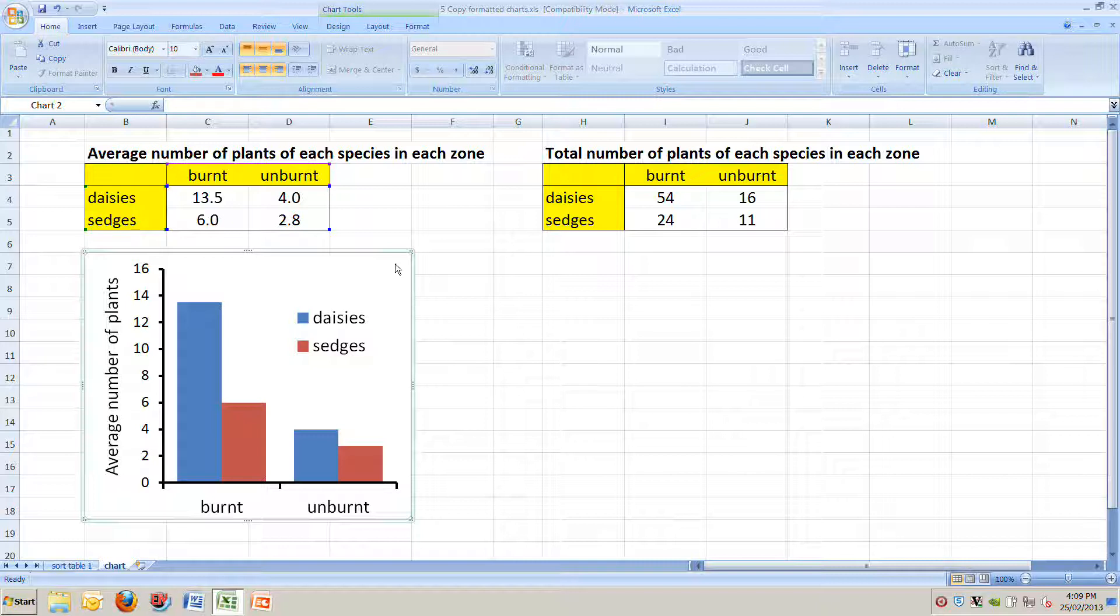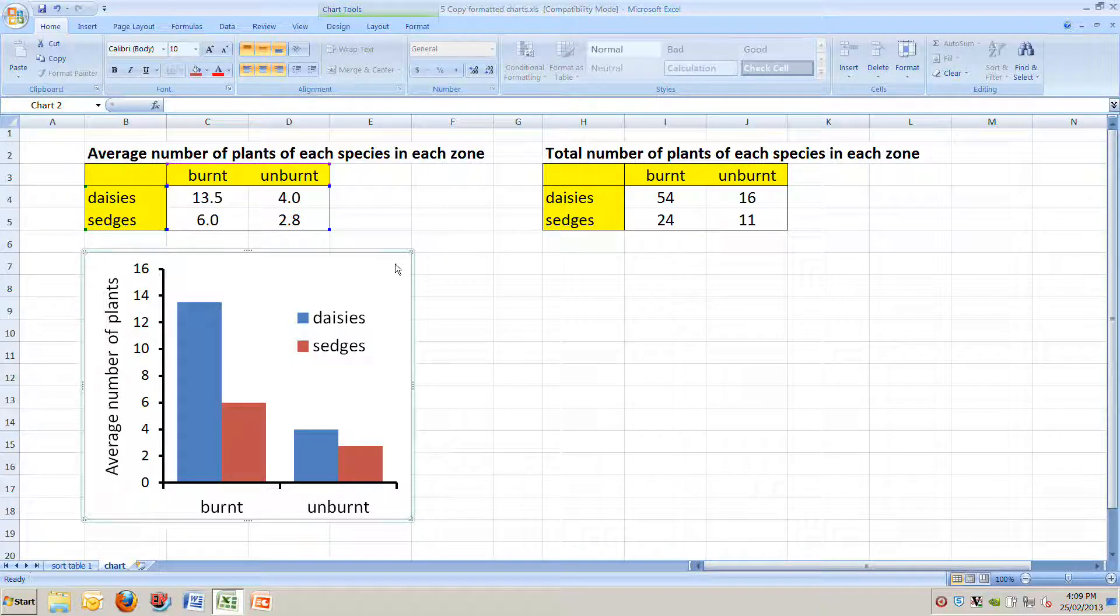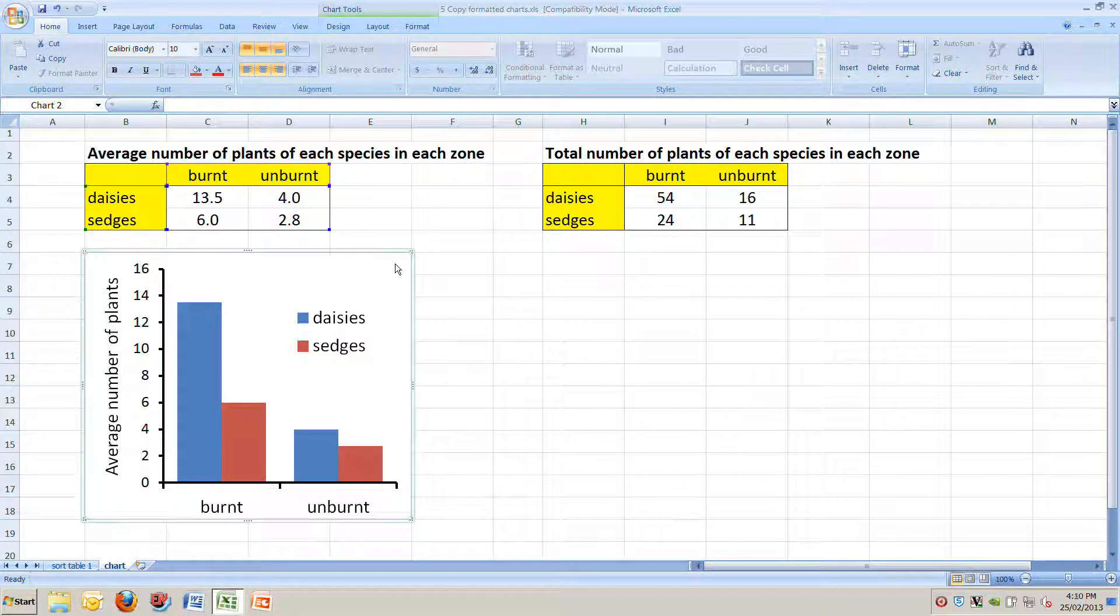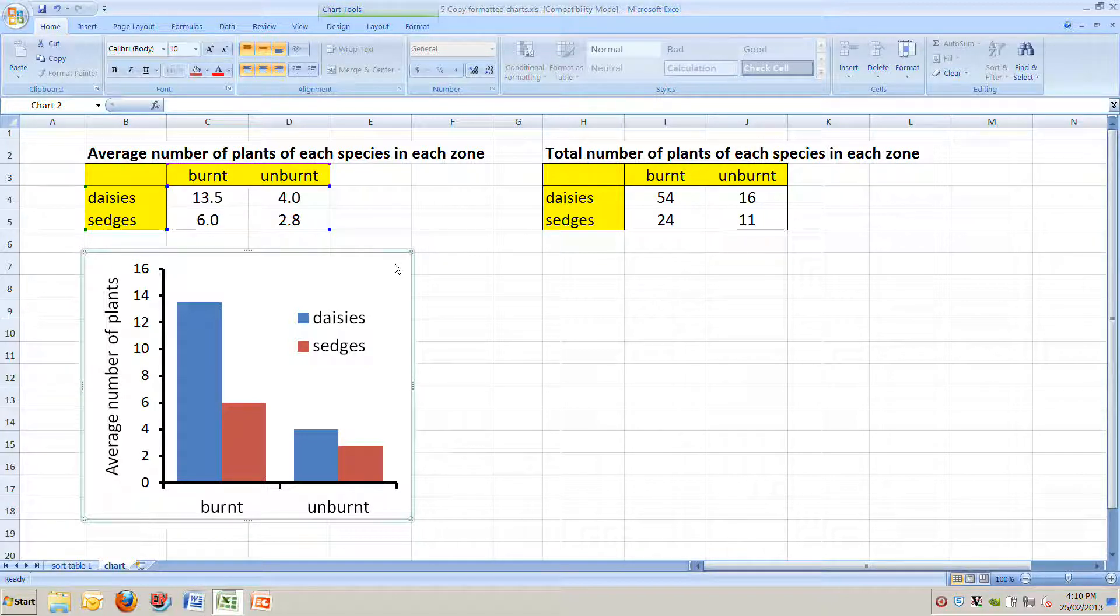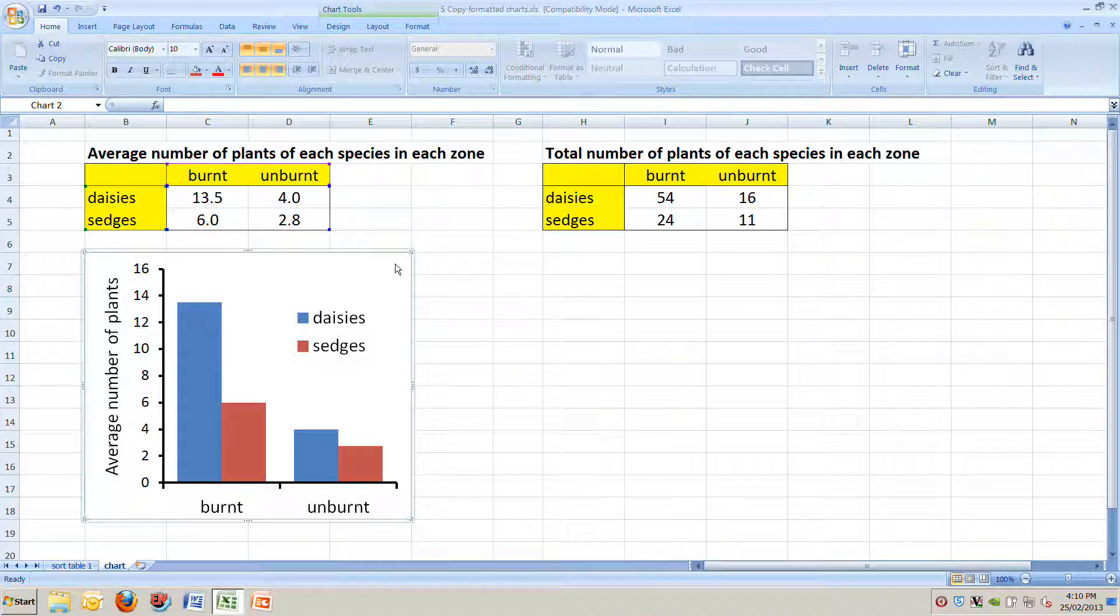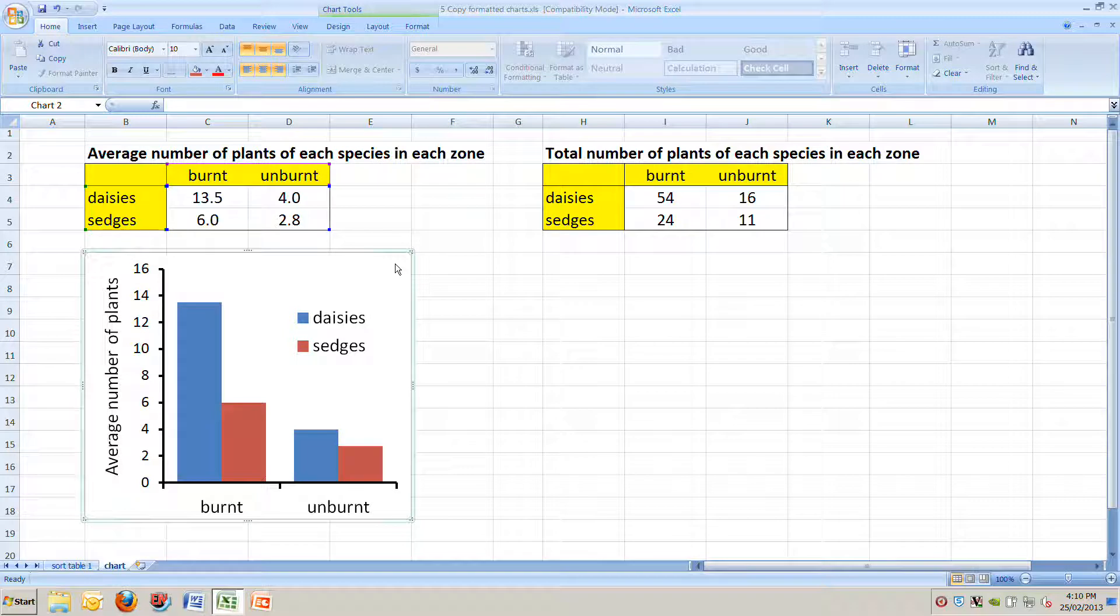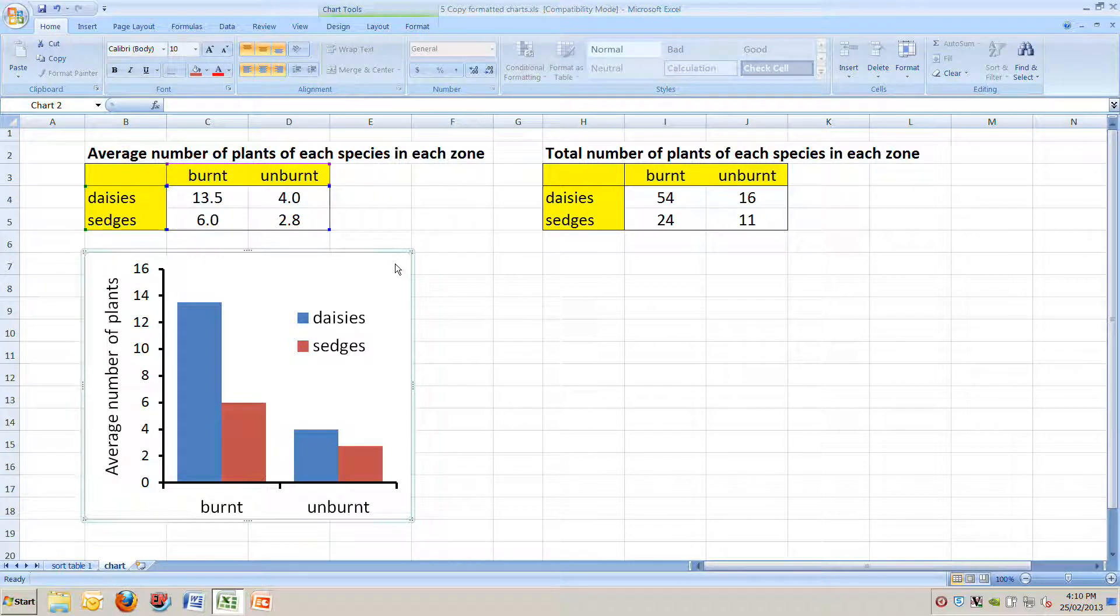So our question is, how do we make one chart initially that we format really well and then make a whole series of extra charts based on different data to show different patterns that have exactly the same formatting as the first chart. And if we can do that, we can save a lot of time.